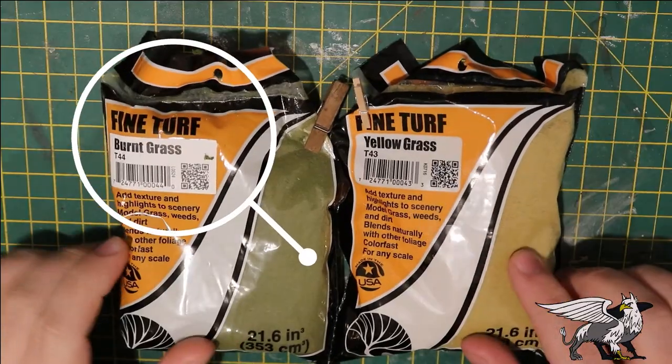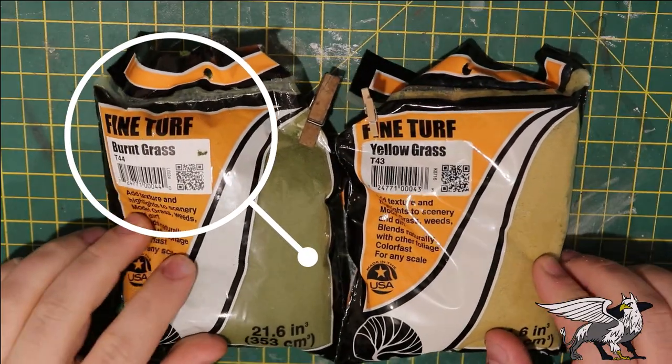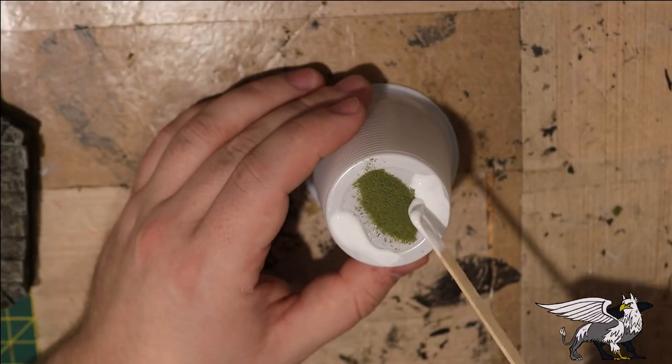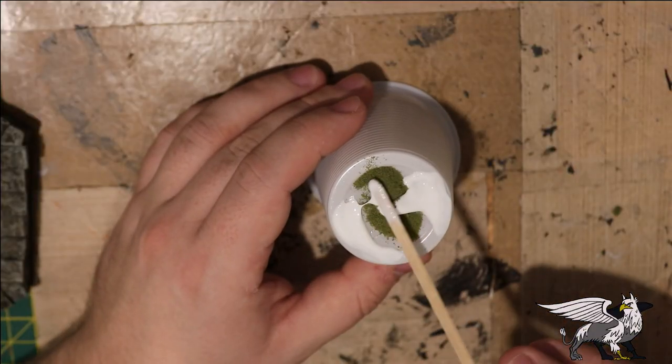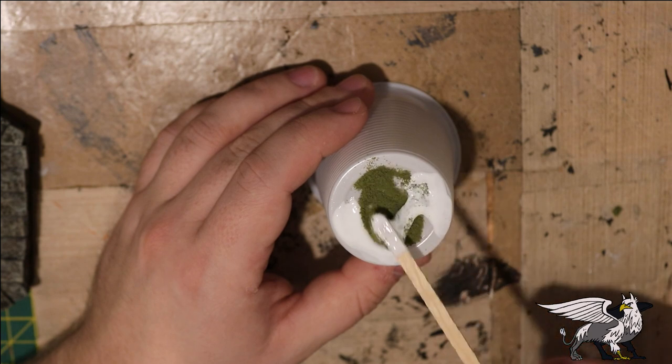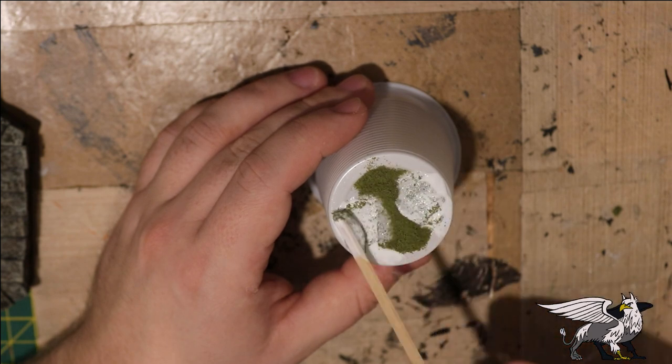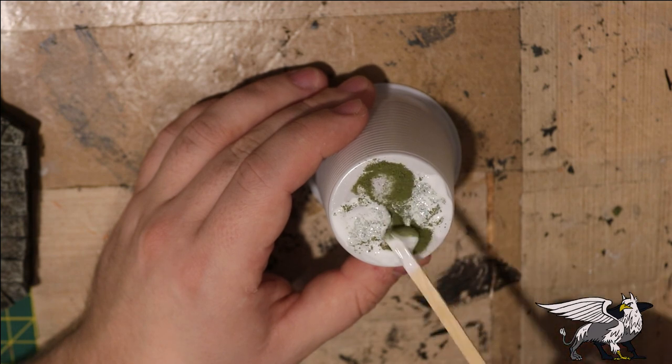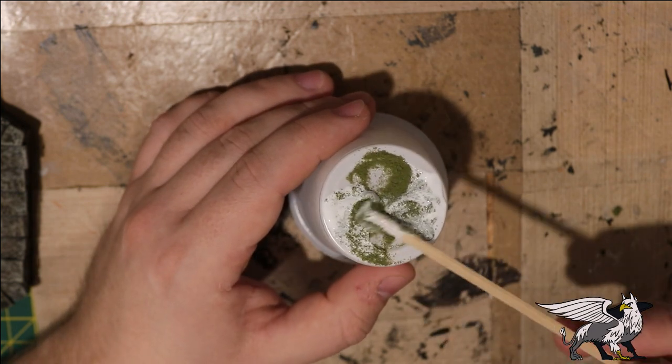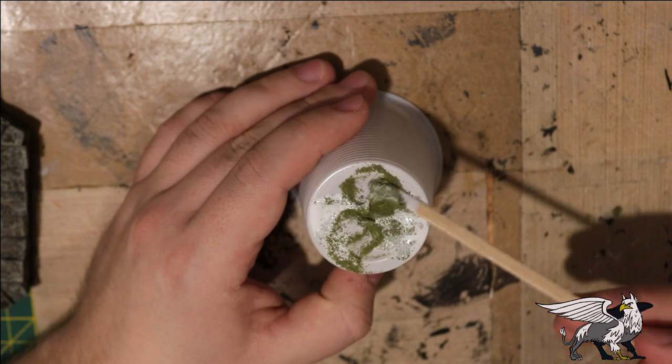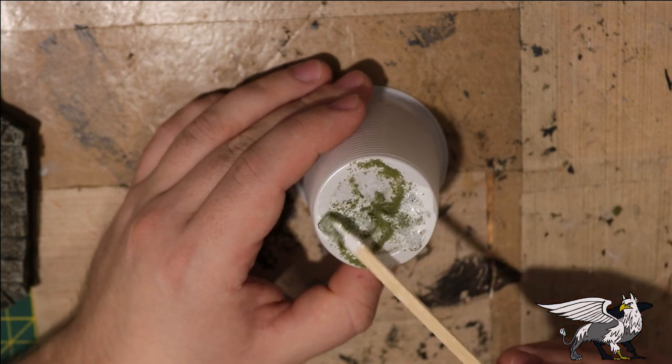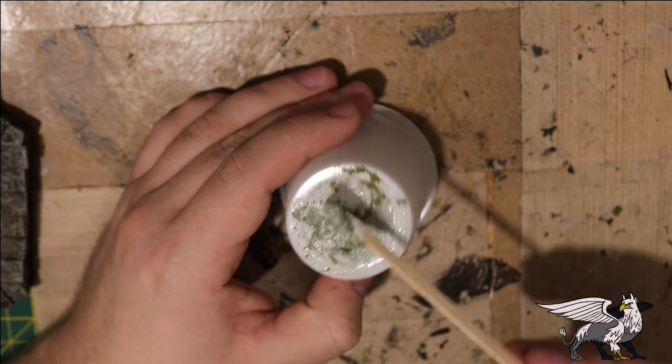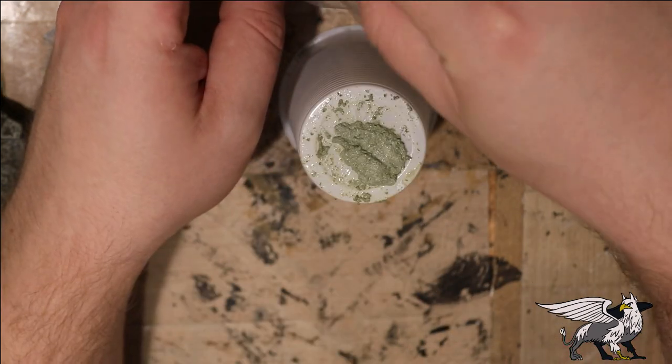Now I'm going to do a little bit of a slimy moss texture, so some Woodland Scenics fine turf burnt grass is what I'm going to be using. I'm going to mix that with some gloss mod podge. Normally I would use PVA, but I think gloss mod podge in this situation might be a little bit better, and hopefully this will help it sit nicely against the existing gloss mod podge that's on the water surface and give a nice wet feel for this moss.